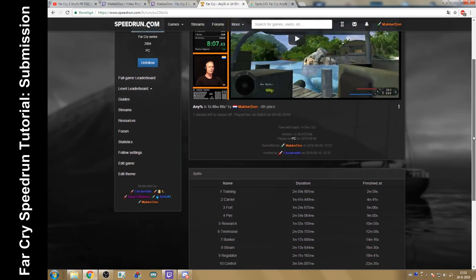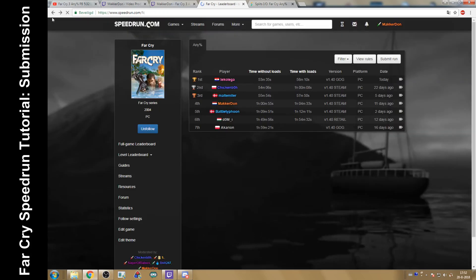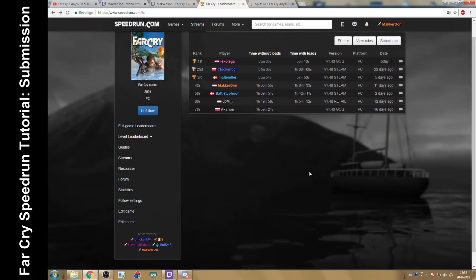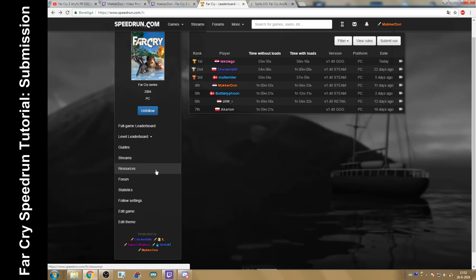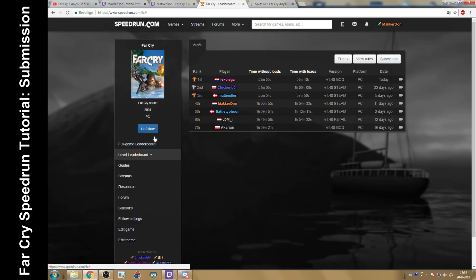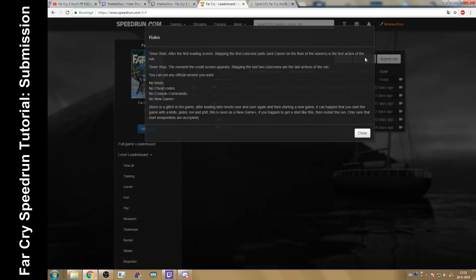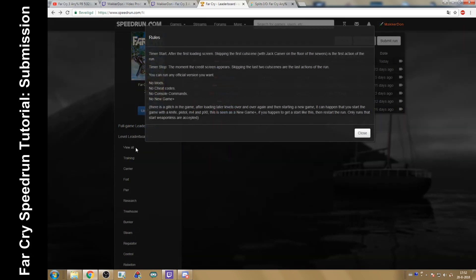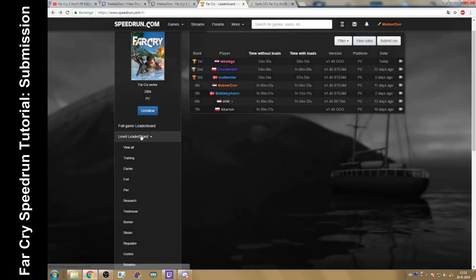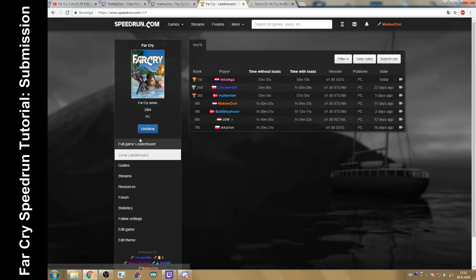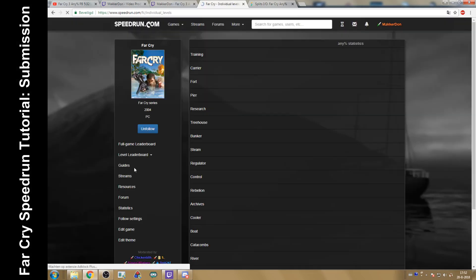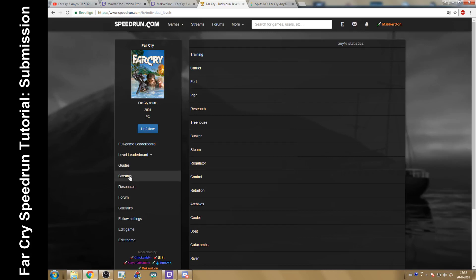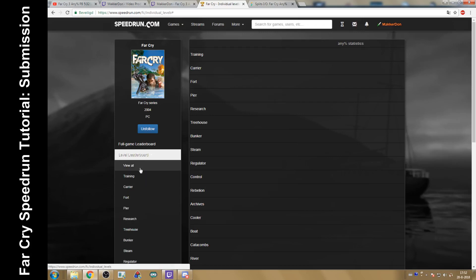If you want to find anything else, some guides, some resources, you want to run separate levels, you can do that. You can view all the levels, but you have to be playing in statistics mode to upload.